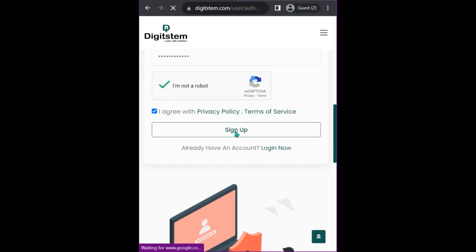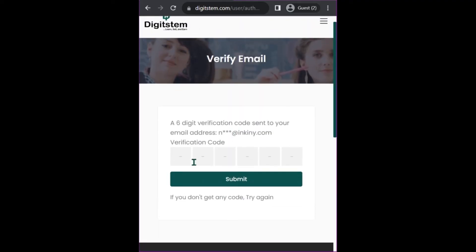That worked. Just use a password that is strong and not easily predictable. You will then see a field to enter your verification code. A verification code will be sent to your email address, so check your email and enter the verification code that was sent to you.